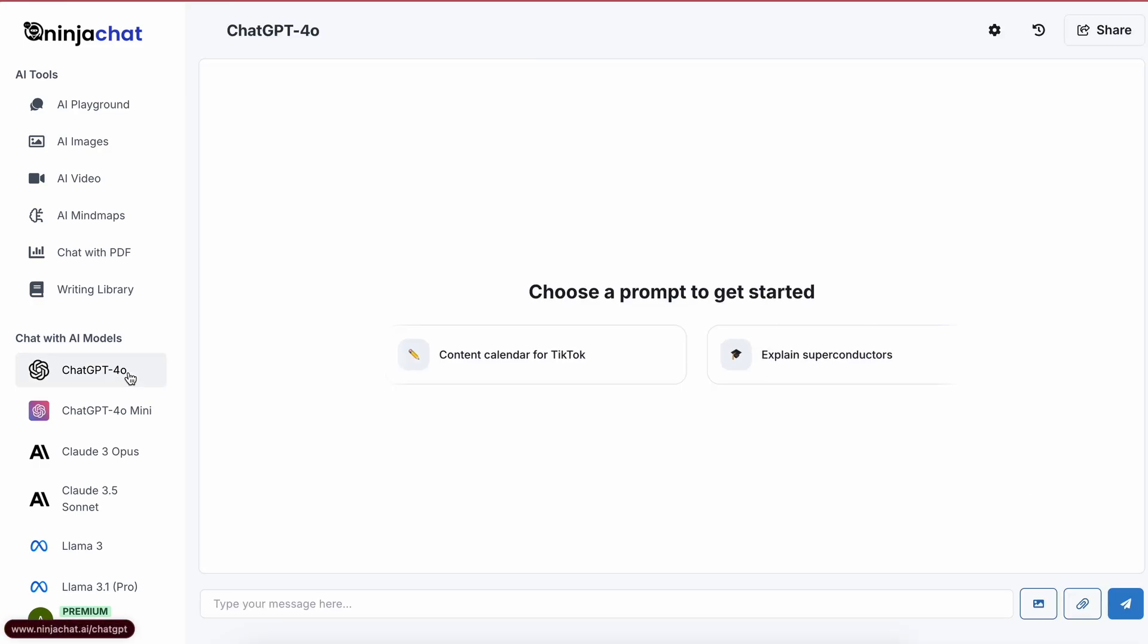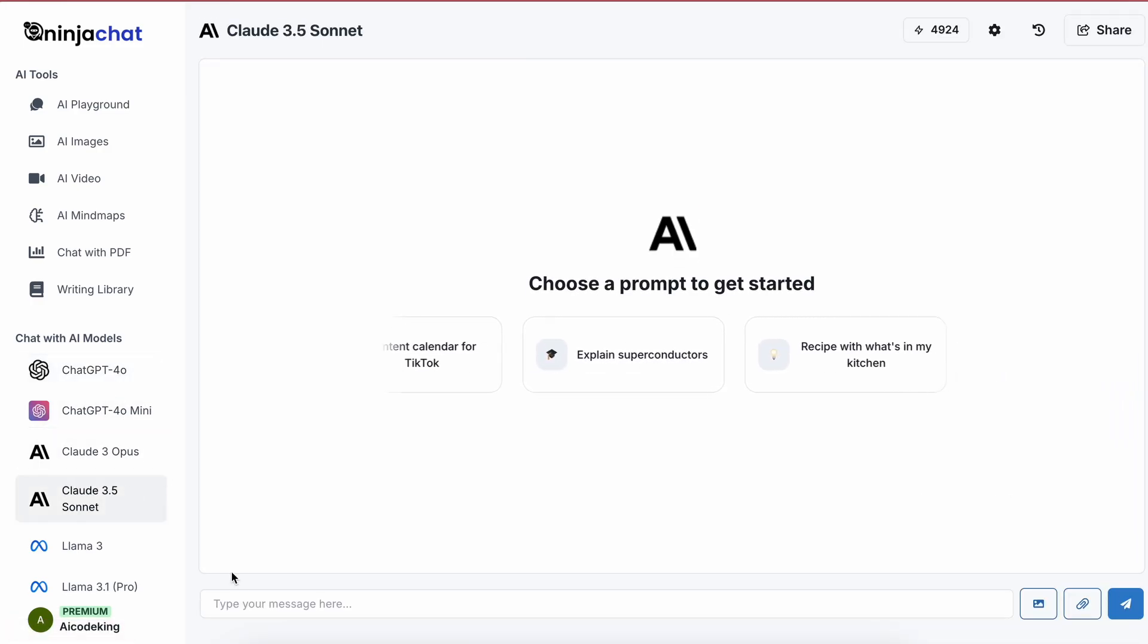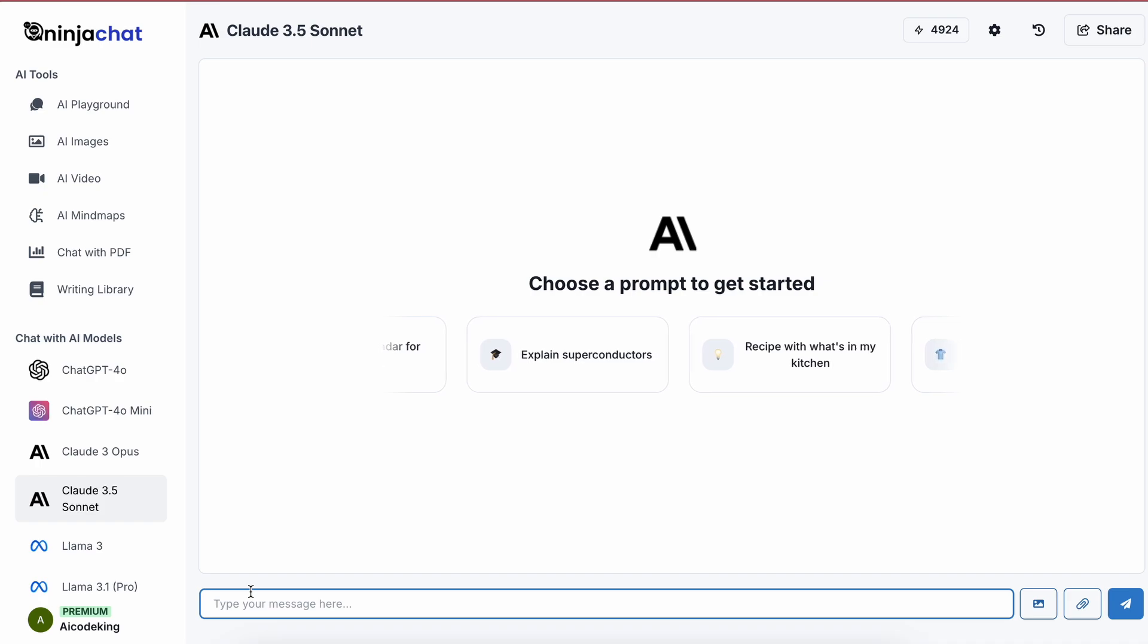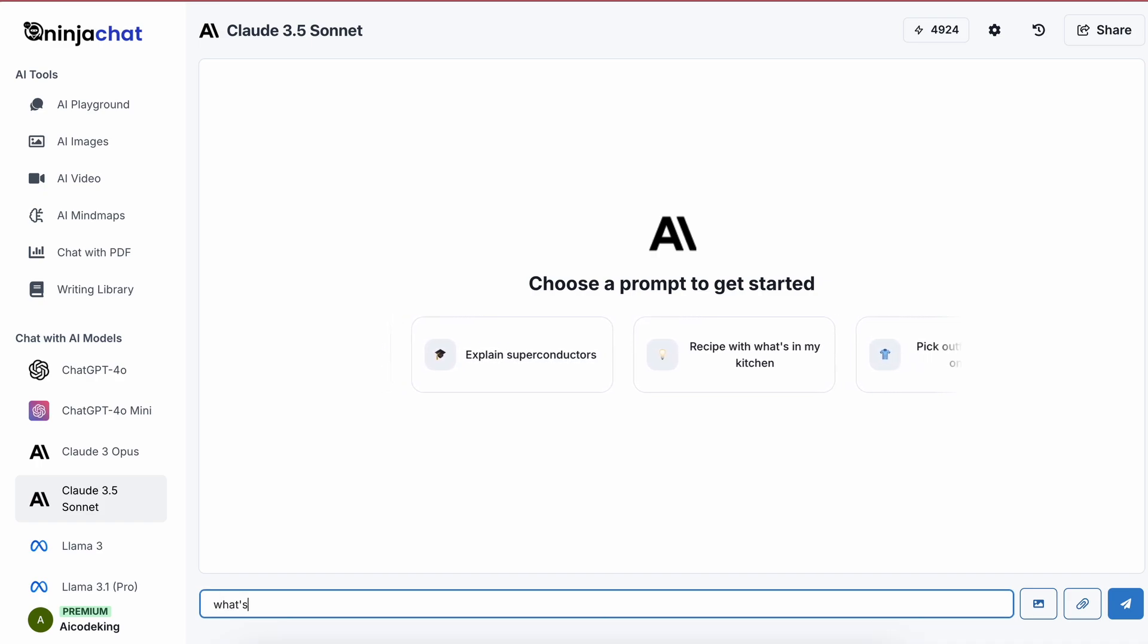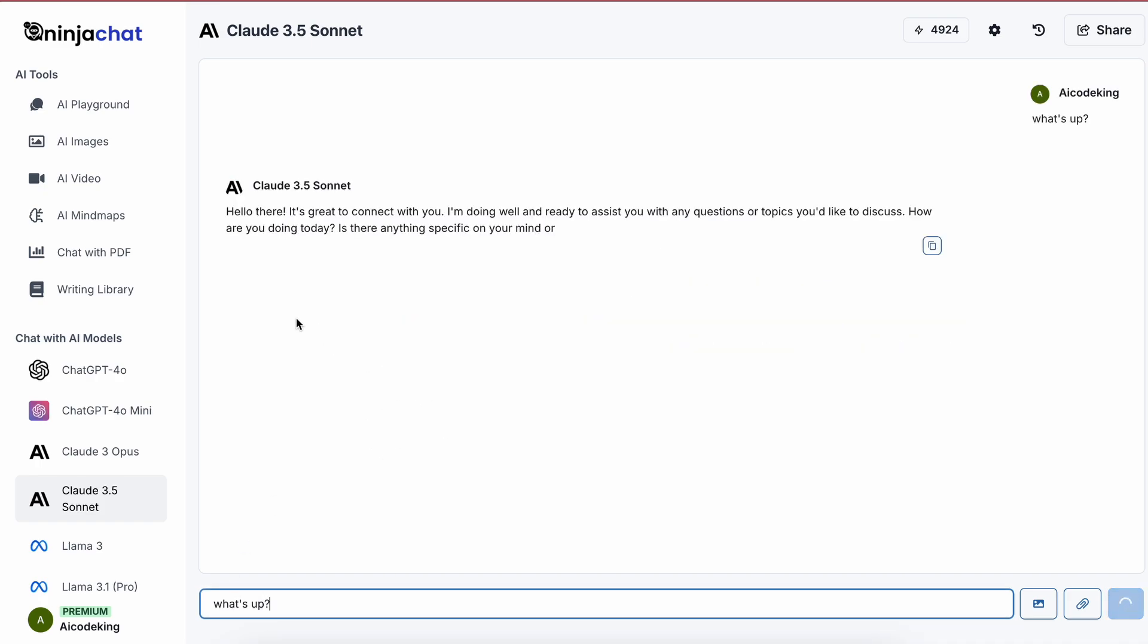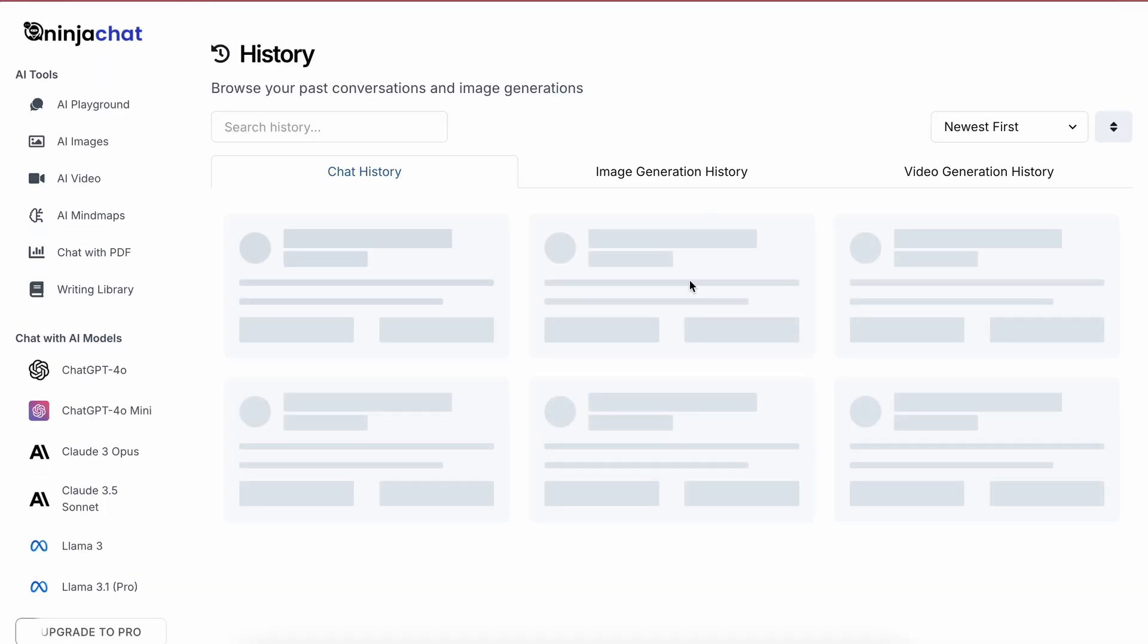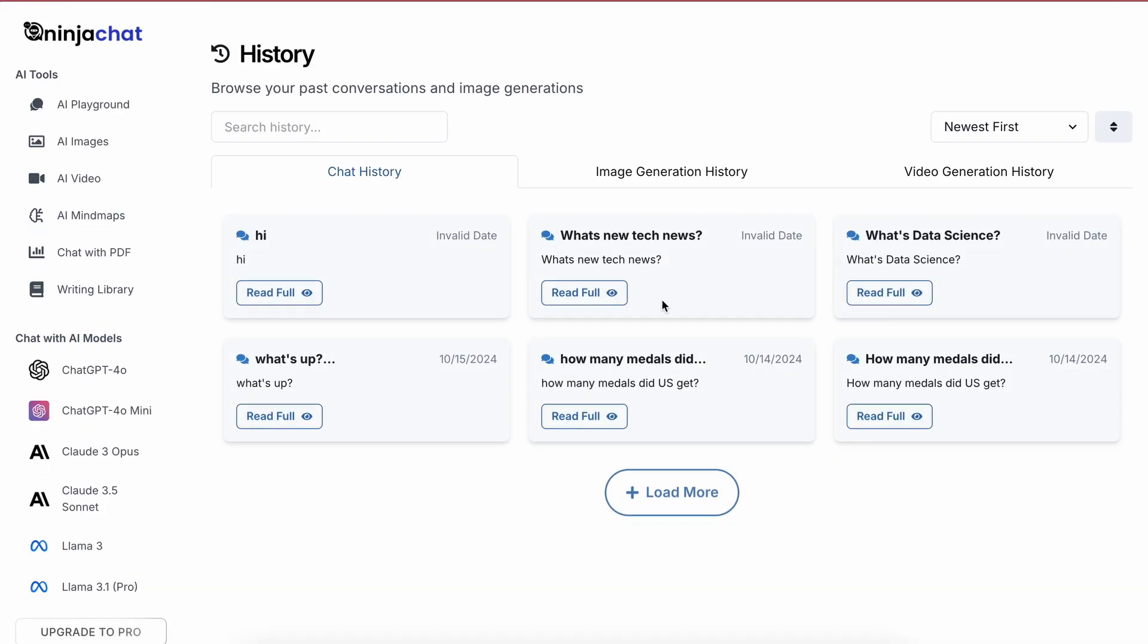You can also get into separate chats with each model super easily as well through here. So this is also really cool to use. You can also view the chat history of your chats through here as well, so you can also resume it quite easily from here.